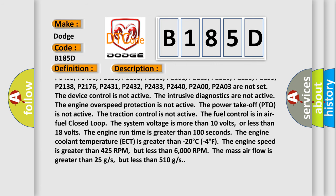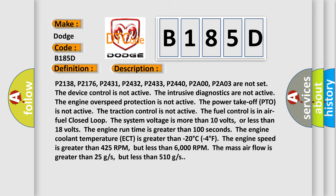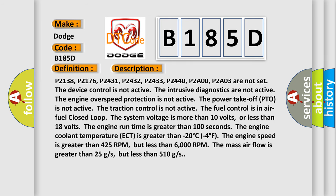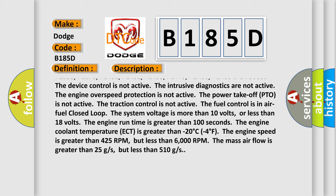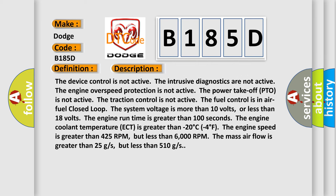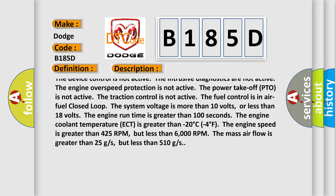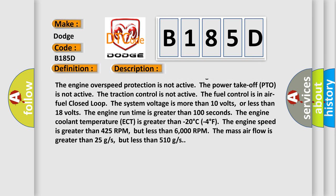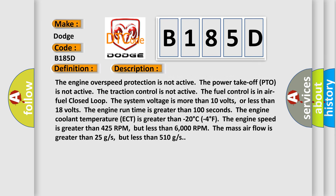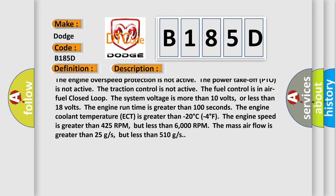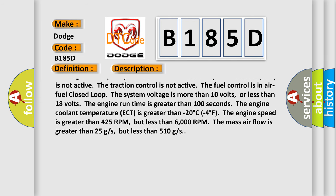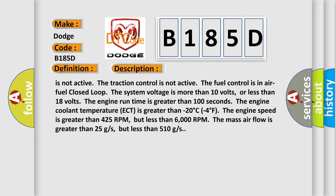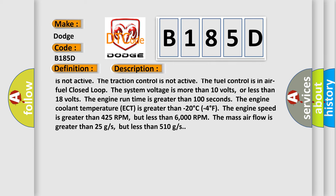P1133, P1153, P1516, P2101, P2119, P2120, P2125, P2135, P2138, P2176, P2431, P2432, P2433, P2440, P2A00, and P2A03 are not set,